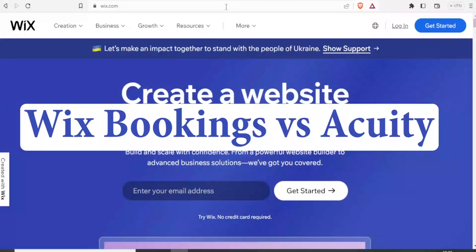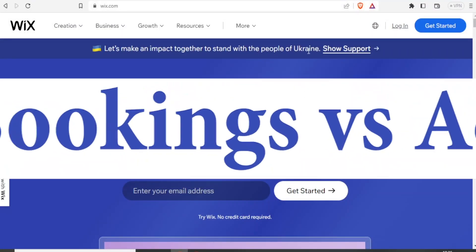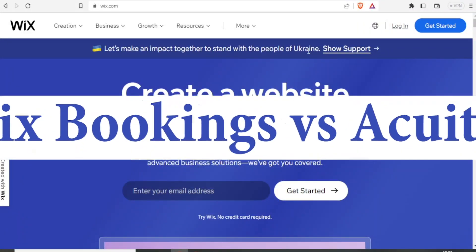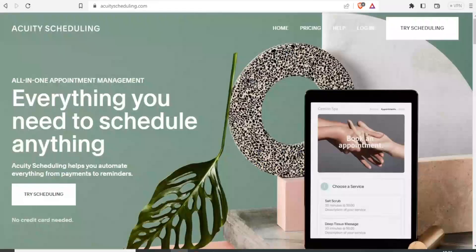Hello and welcome to this exciting tutorial. In this tutorial, we are going to be making an exciting comparison between Acuity and Wix bookings.